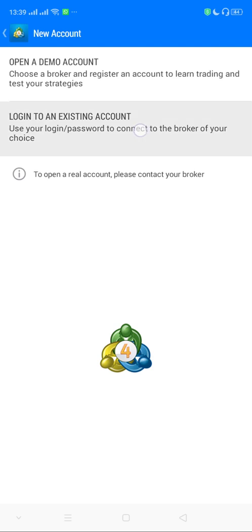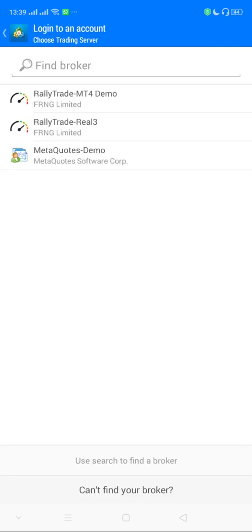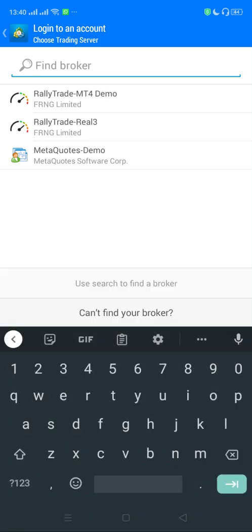Click on 'Log into an Existing Account.' The same thing applies for iPhone users, but instead of clicking the top left, you click on the bottom right where you see 'Settings' to log into an existing account.